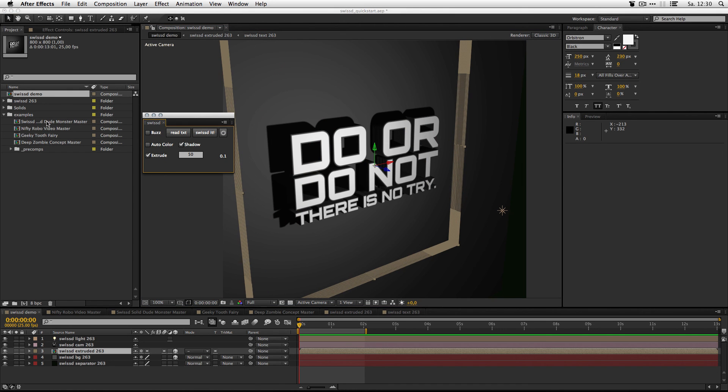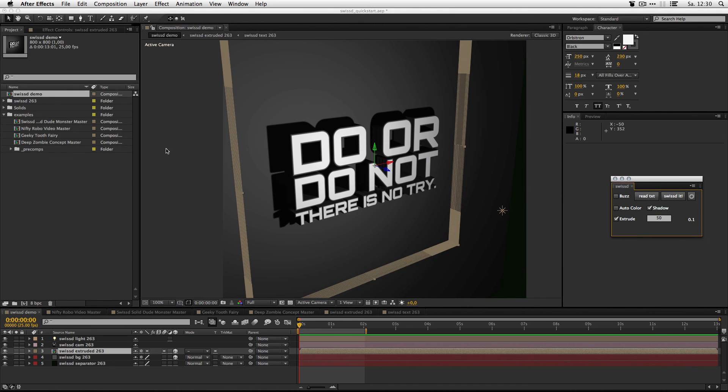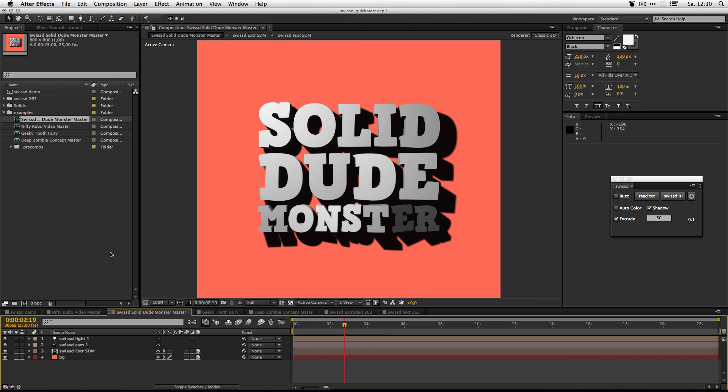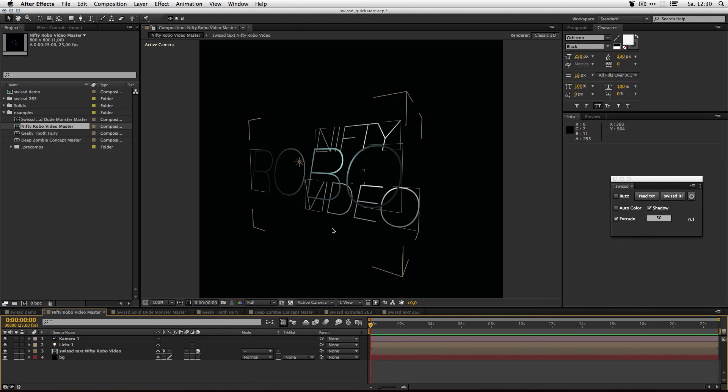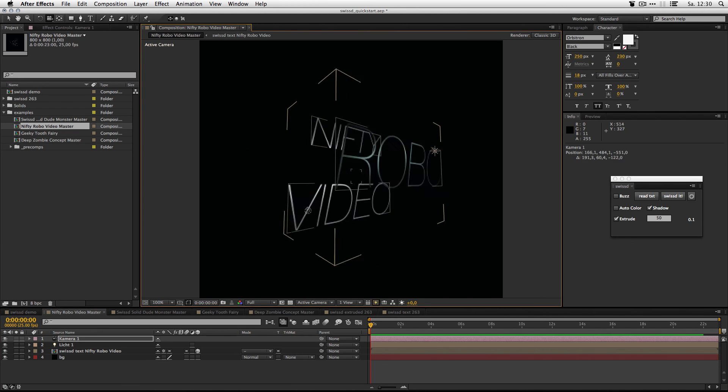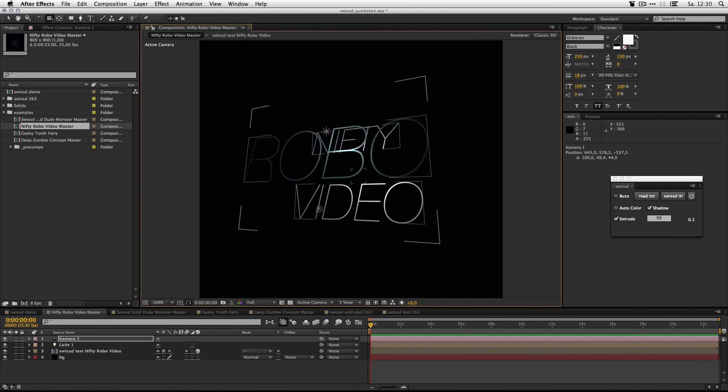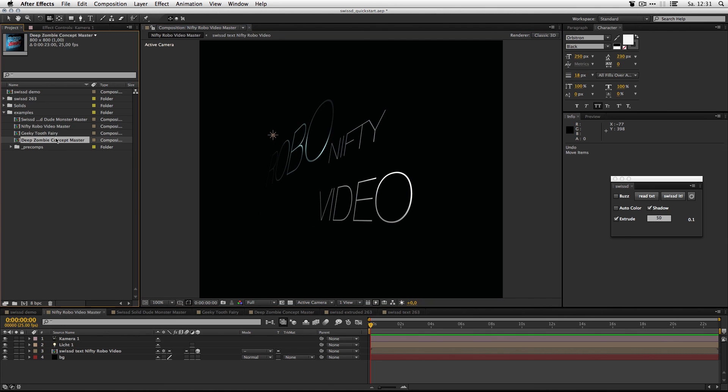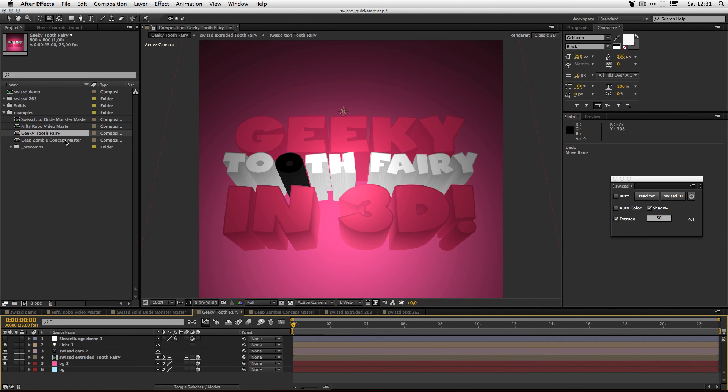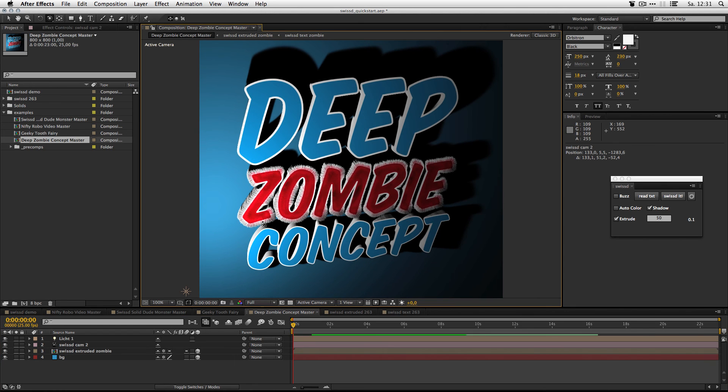Let's have a look at some examples which you can create with SWIST. Like this, or that, or that, or this one. That's it for the quick start guide. Have fun fiddling with it!